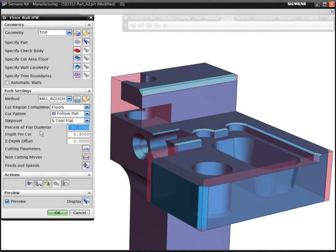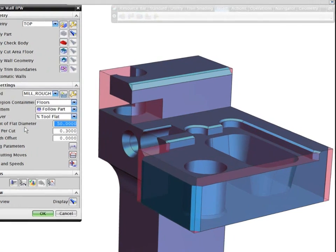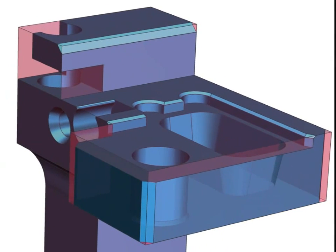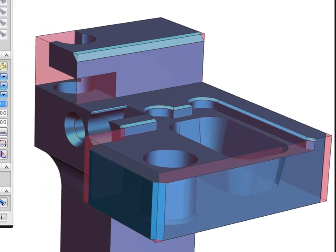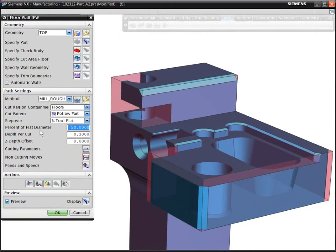A key point to note immediately is that NX automatically tracks the status of the uncut material from previous operations. You can see this displayed as a translucent material. We refer to this shape as the in-process workpiece.